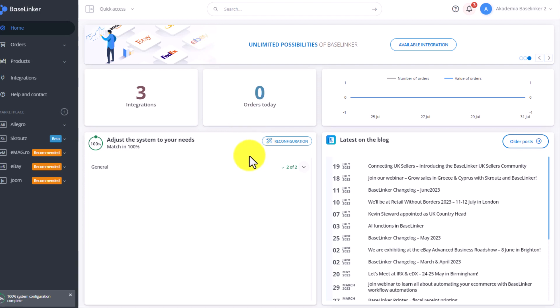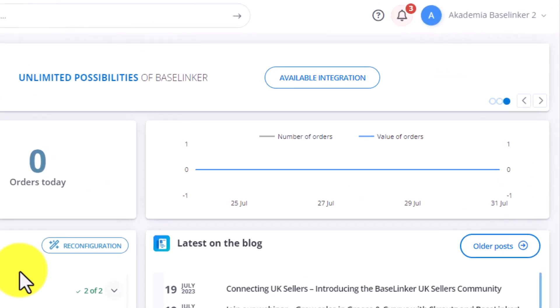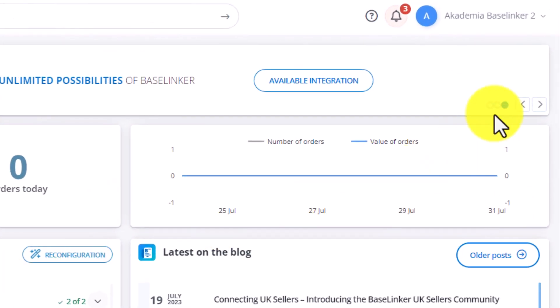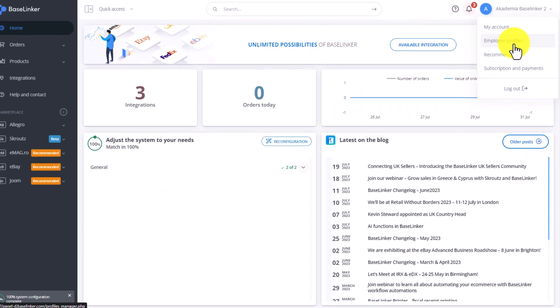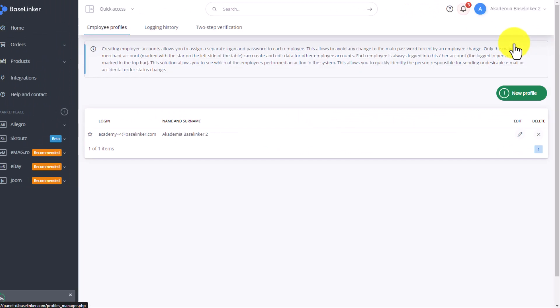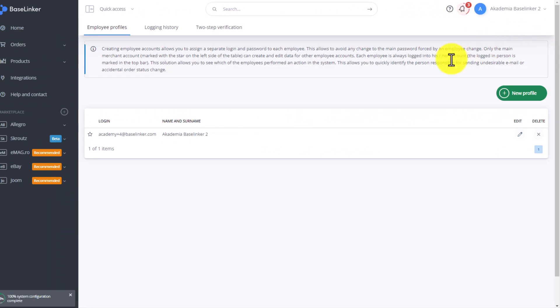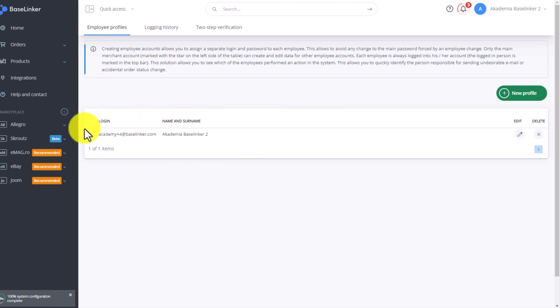To add a new employee profile, go to the home page and in the upper right corner, select Employee Profiles. At this point, we should have only one profile visible, which is the automatically created administrator profile. To add a new profile, select new profile.